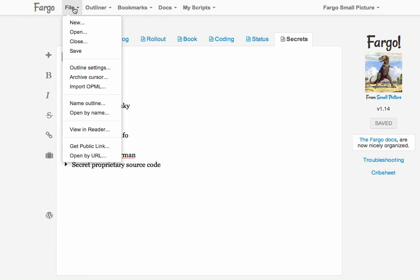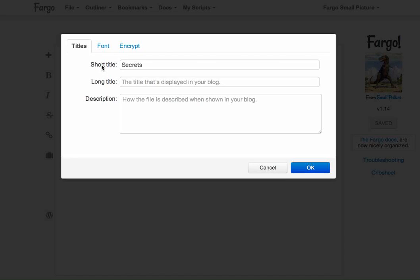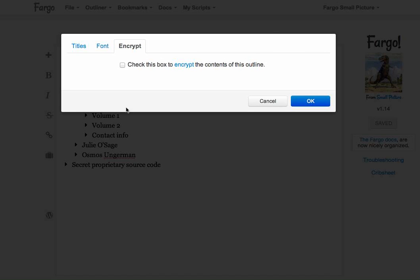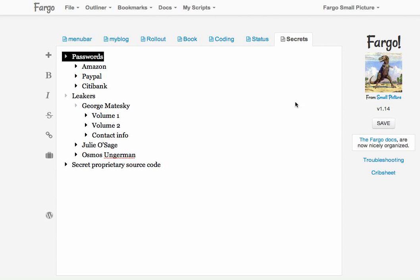I go to the file menu, choose outline settings, then choose encrypt, which is a new panel. It says simply check this box to encrypt the contents of this outline, so I'm going to check the box.